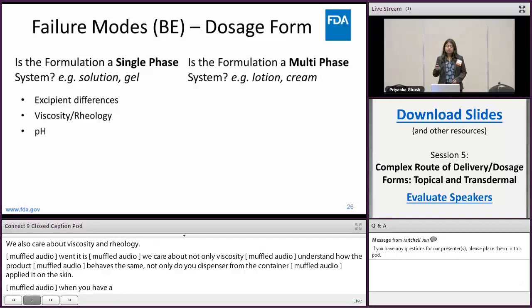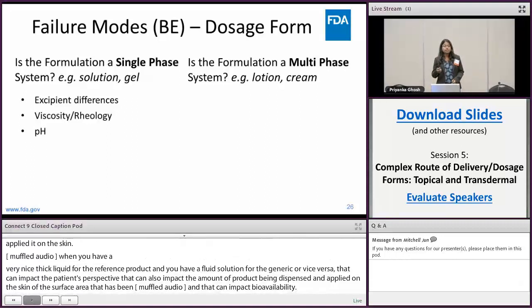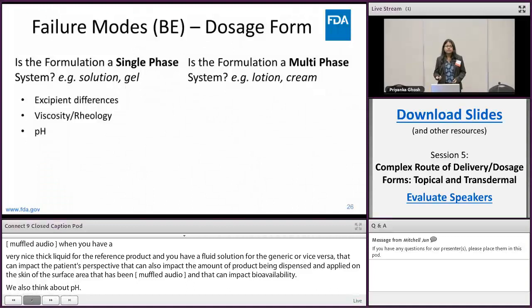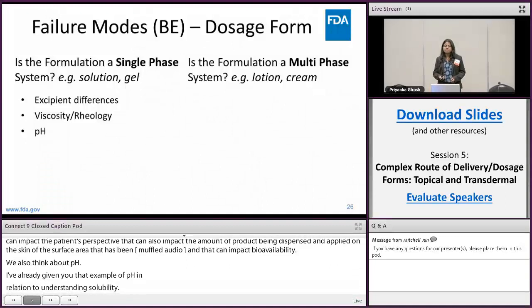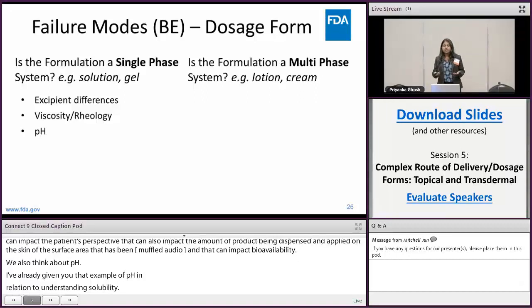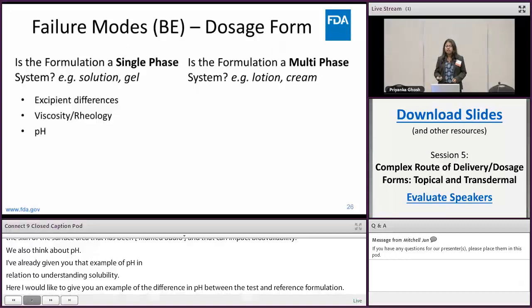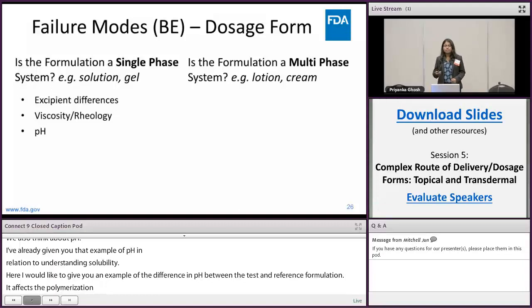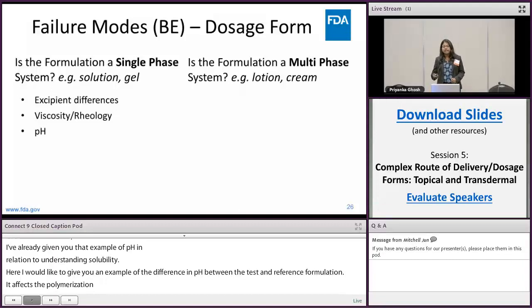We also think about pH. I already gave the example of pH in relation to solubility. Here I'd like to give an example where differences in pH between test and reference formulations can impact the polymerization of a carbomer-based gel, or impact the irritation profile. Measuring pH may mitigate the risk associated with multiple failure modes. I wanted to illustrate how we think about the different failure modes and try to identify the potential tests that can mitigate those concerns.